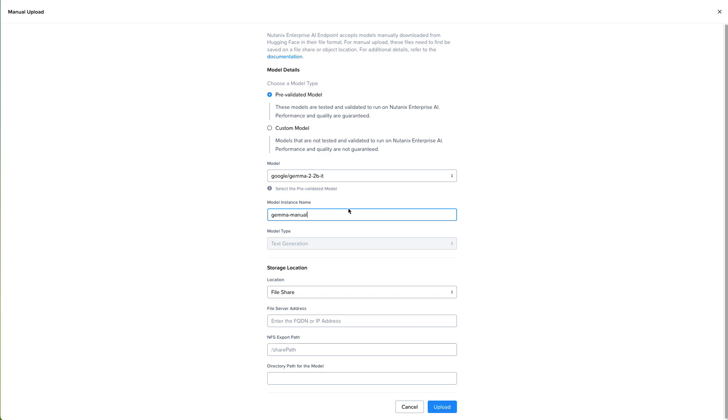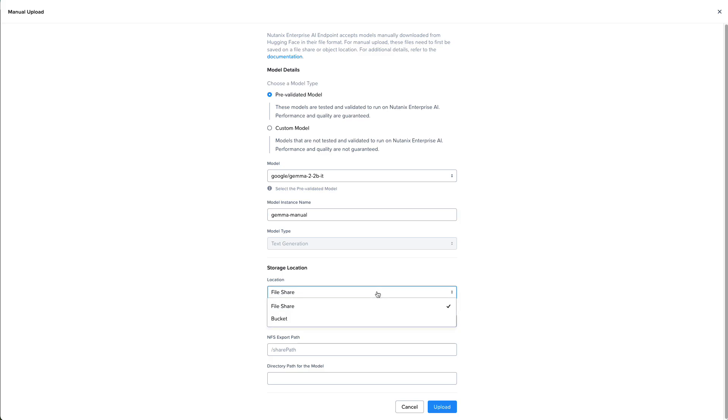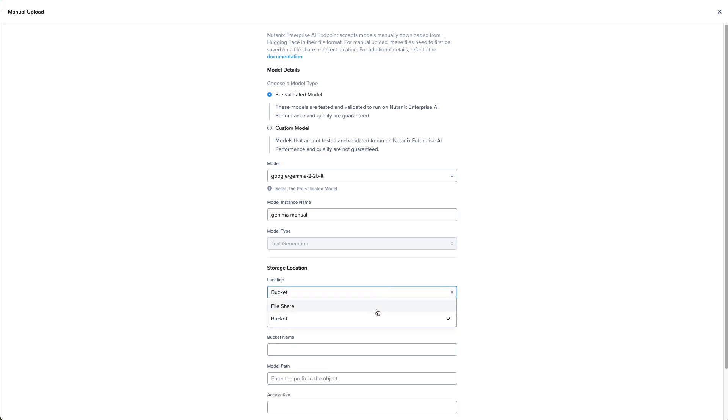But in this case, let's say that you don't have connectivity to Hugging Face from Nutanix Enterprise AI, and we need to download the models to a file share first. Note that this could also be stored on an S3 compatible bucket, but in this case, we're going to use a file share.